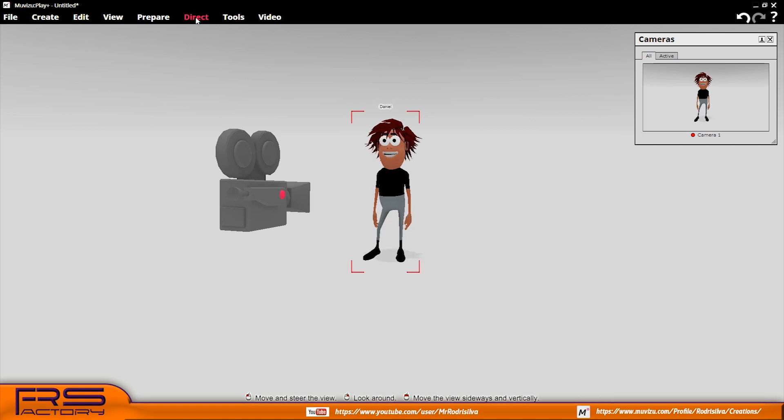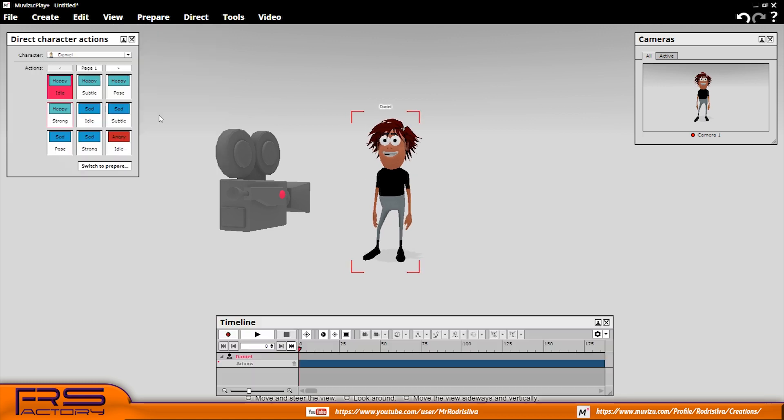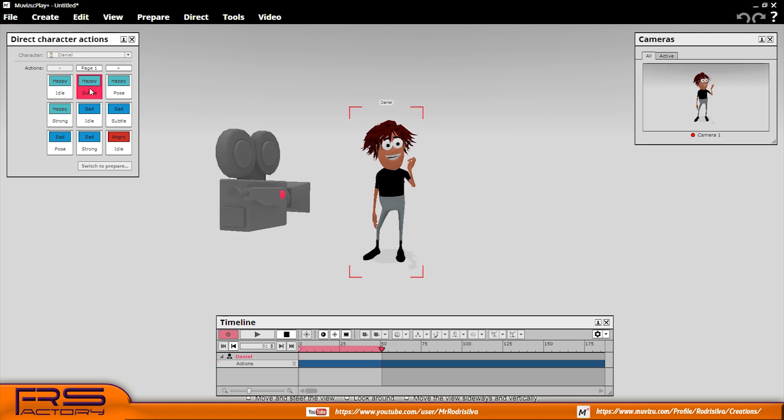Hello my friends. MuVisa has a limited set of actions used to animate the characters.